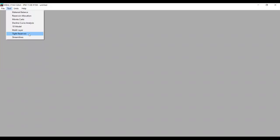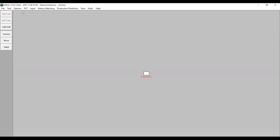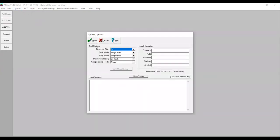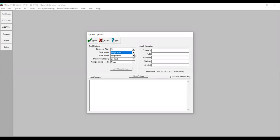Hopefully in the next videos I will show you how to do each one of these analyses. But first, for now, we will go to Material Balance. We go to another window and first input the options for Tool Options. Reservoir fluid is oil, tank model is single tank — hopefully we will learn about multiple tanks also in the future.